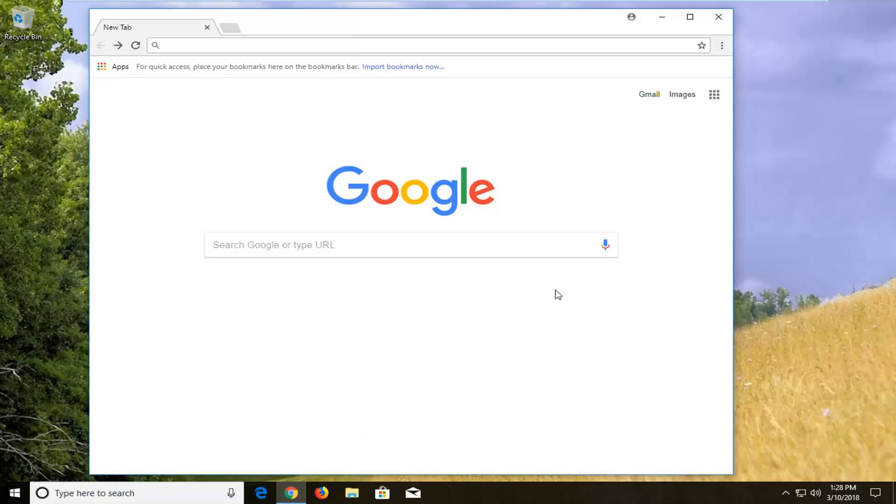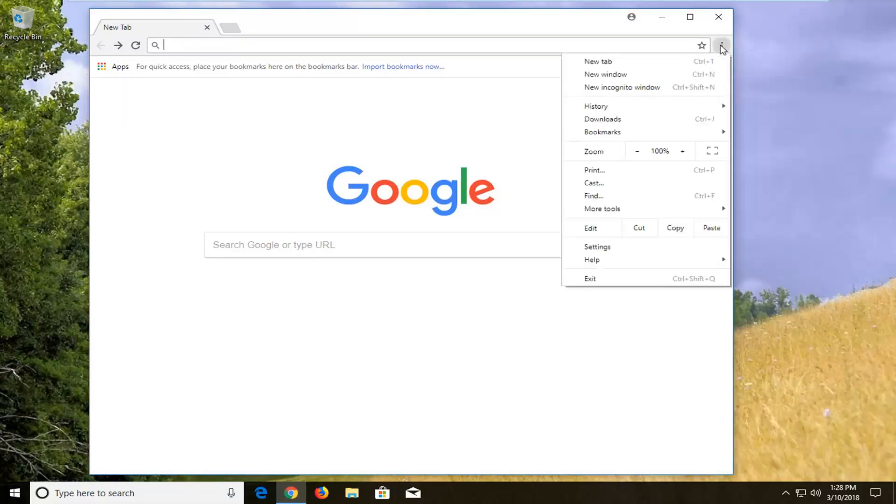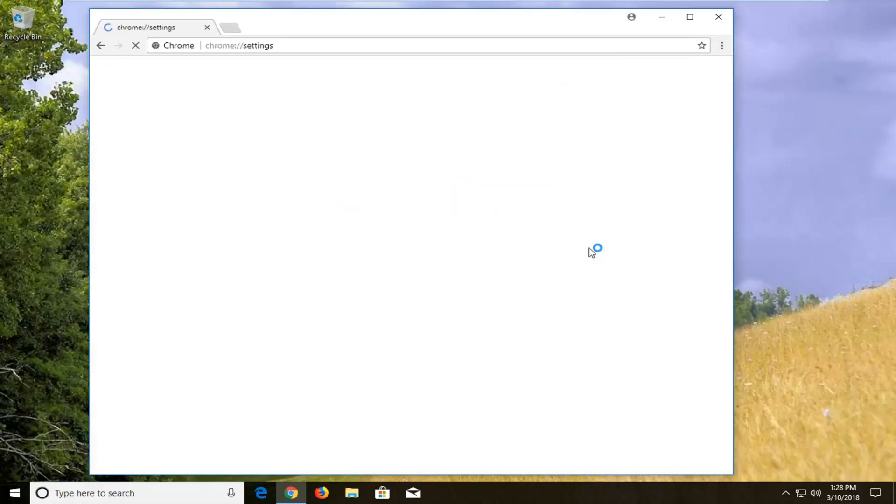And then you want to navigate over to the menu icon near the top of the web browser, top right. Just left click on it one time, and then go down and left click on settings.